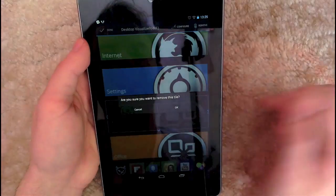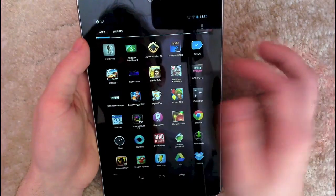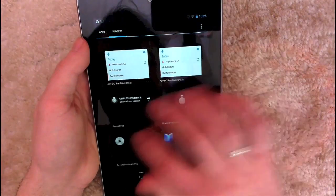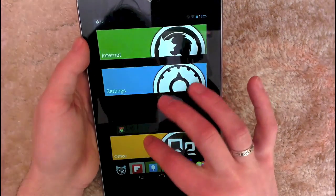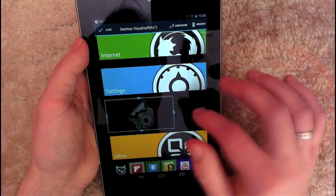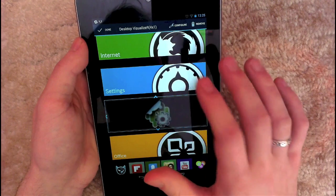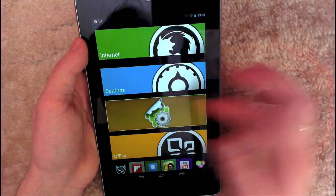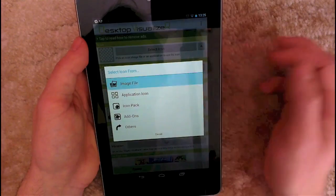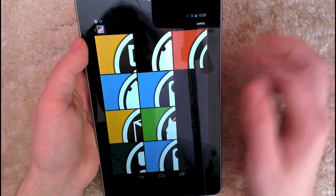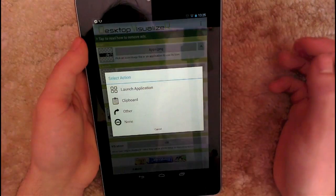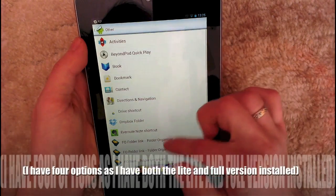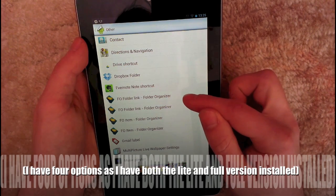The only different one is for applications and I'm just going to delete this and show you how to add it again. So same process as before: open the draw, go to widgets, scroll across, drop that in there, and then resize it. Now with this one it's slightly different because you're not opening an application, you're doing an action. So tapping it again, hit select icon, and I want the application one. And then select action, you want to go to other and scroll to Folder Organizer and you want folder link.